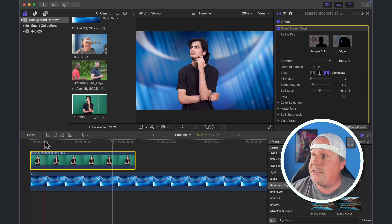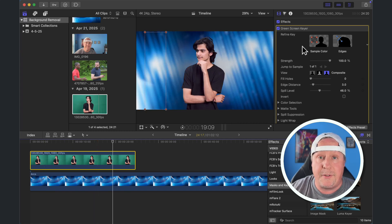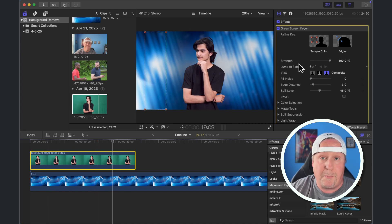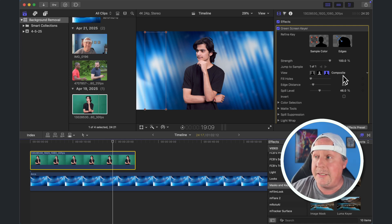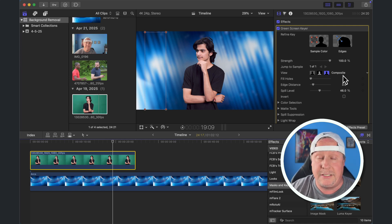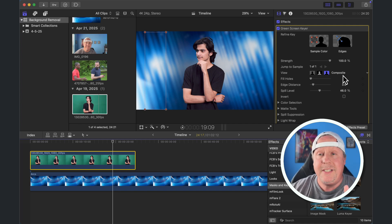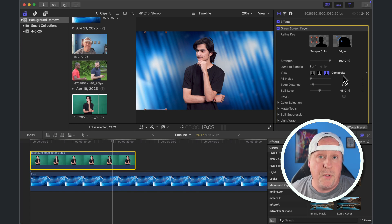There are extra features in here that allow you to improve the matte or refine the compositing, but we're not going to need to use them in this case because most of the time, as long as your green screen is done decently, this tool is going to remove it completely. This is kind of the primary way that a lot of people like to remove a background in Final Cut Pro.